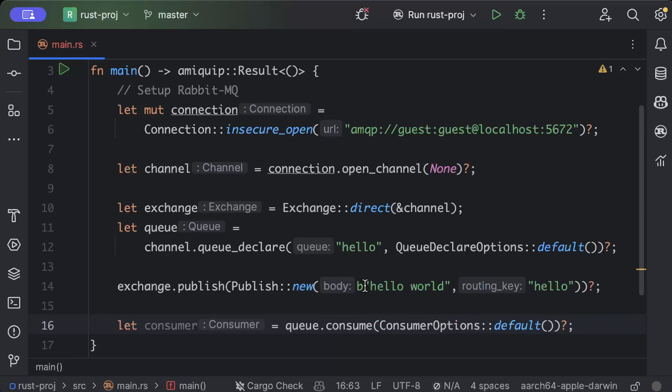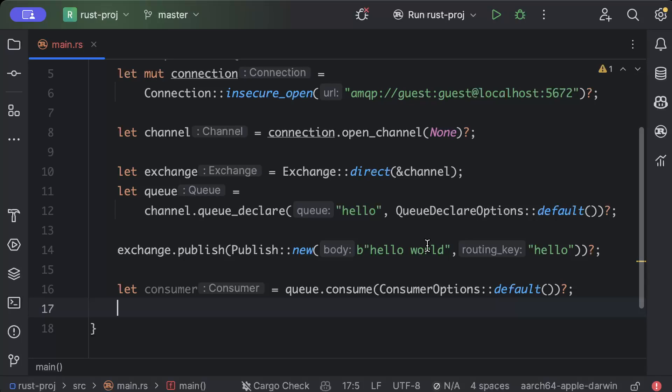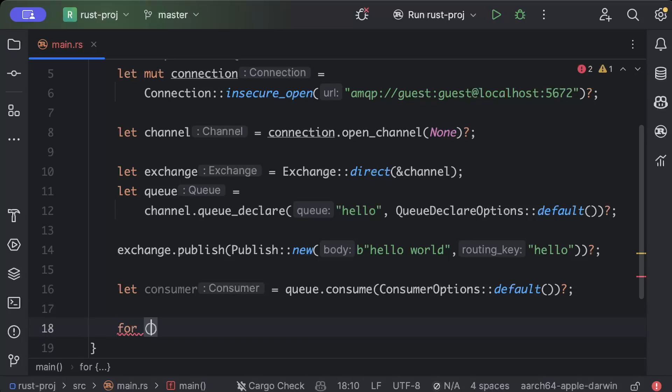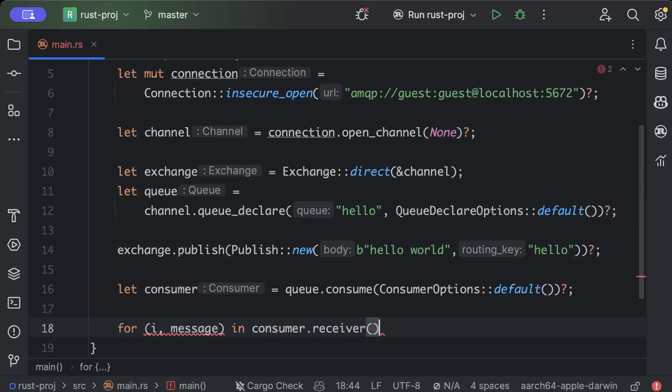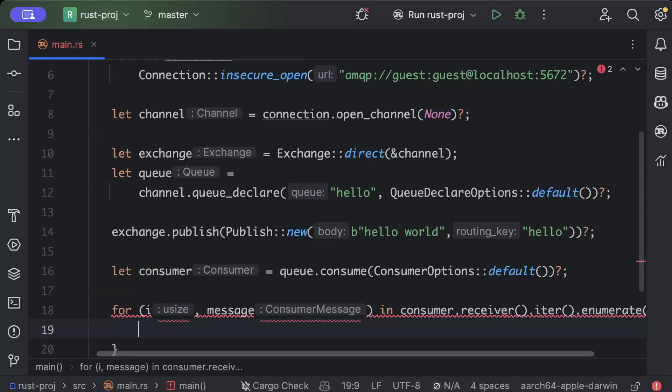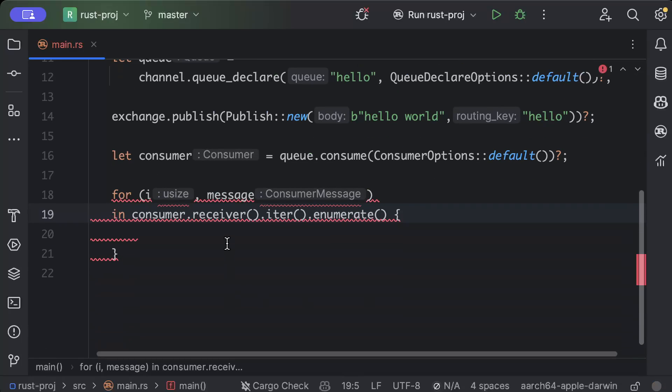So as you can see, I have consumer now, so I will just go ahead and do for (i, message) in consumer.receiver.iter().enumerate(). So what we'll do is we will try to match message.